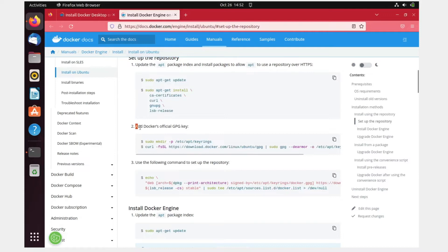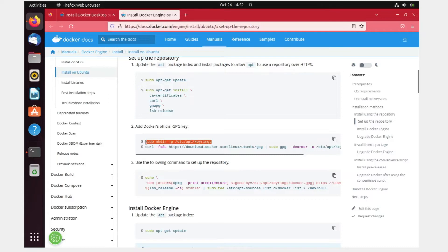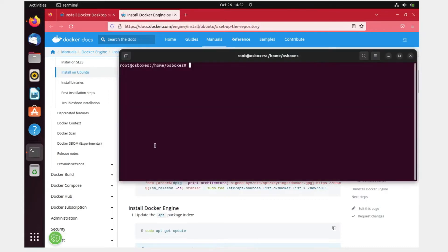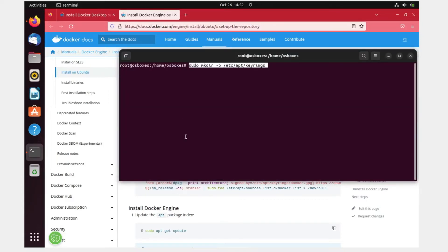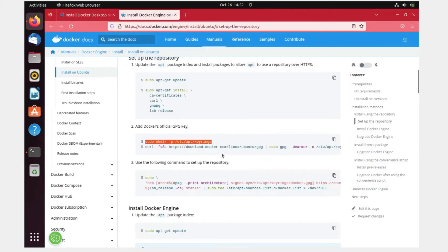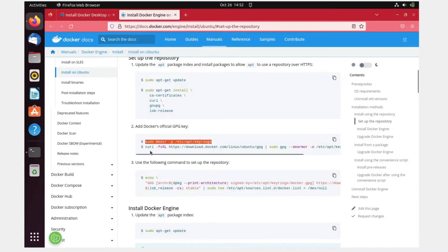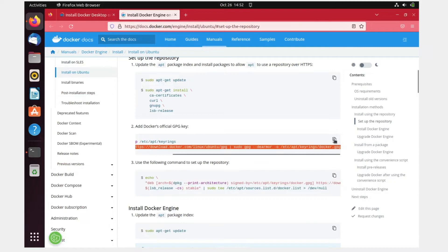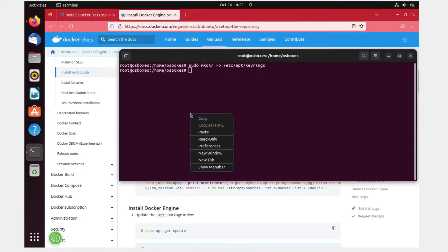The second step is to add Docker's official GPG key. I'll have to copy this command to make a directory. Paste it, hit enter, and then this would have been created. And then the next command is this.